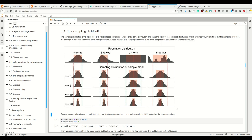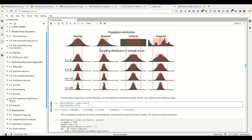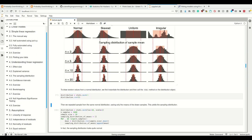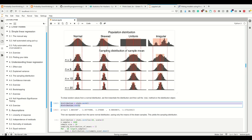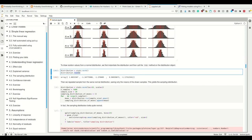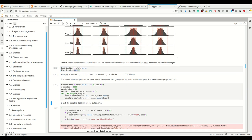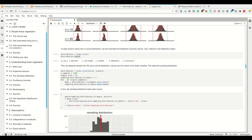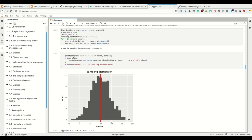Let's draw random samples from the normal distribution. We instantiate the distribution and call the .rvs method on the distribution object, drawing five samples at a time. When we repeatedly sample from the same normal distribution, saving only the means, those means form our sampling distribution. The distribution of means of our normally distributed samples will look normally distributed, thanks to the central limit theorem.